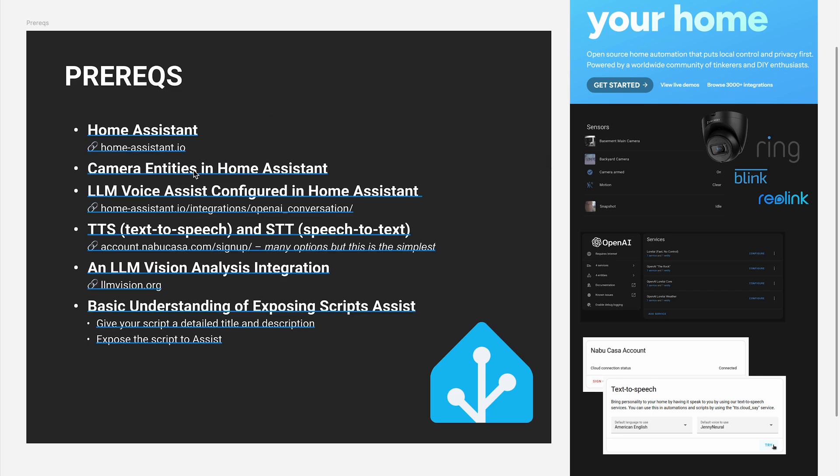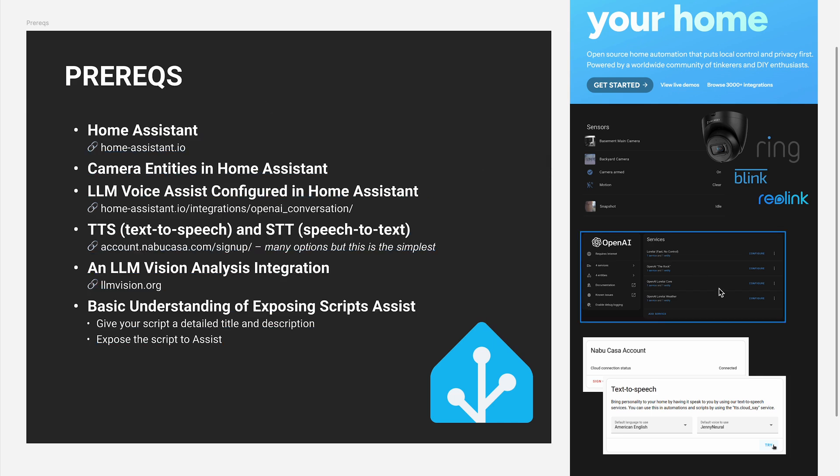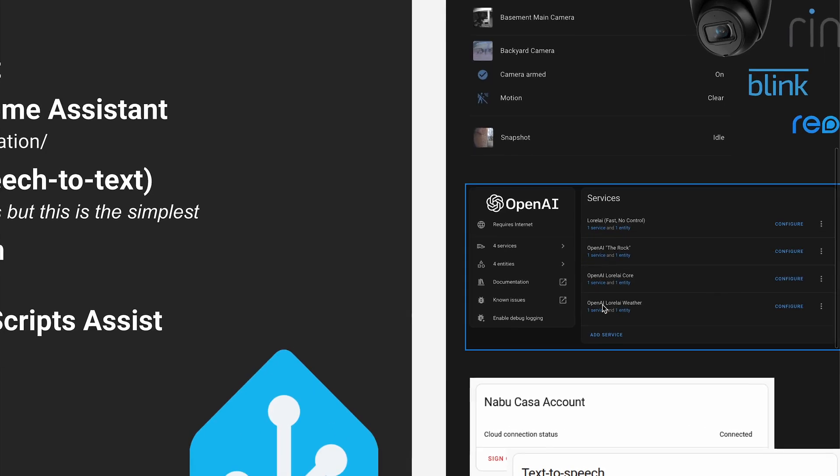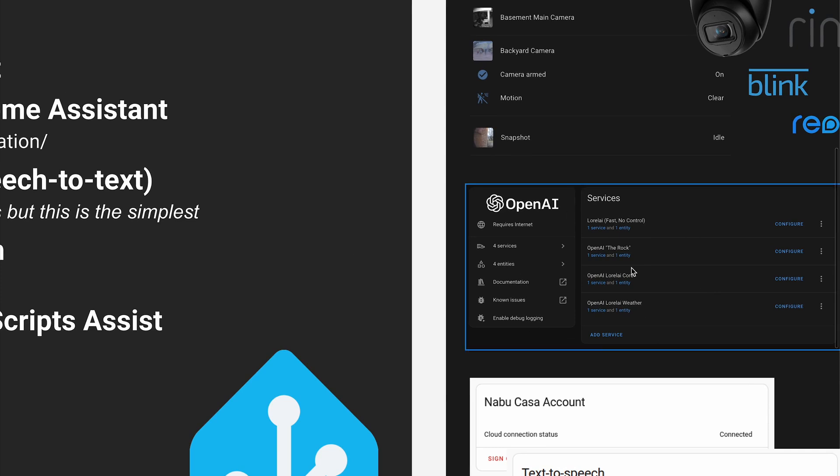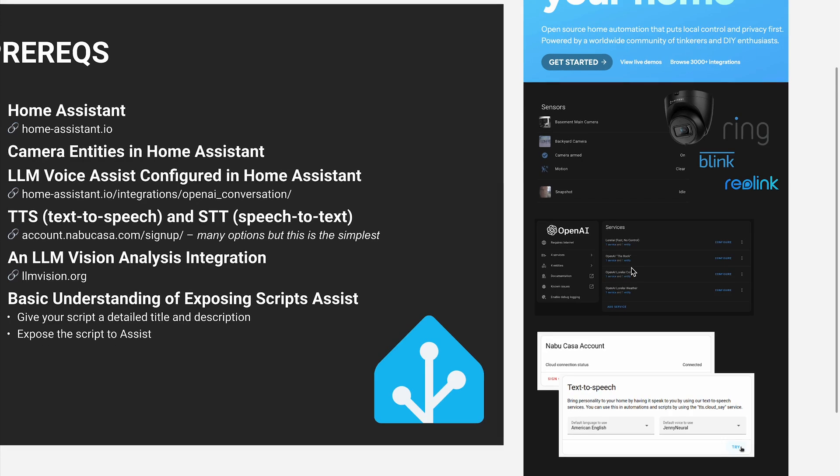You'll need an LLM voice assistant configured in Home Assistant. In my case, I've gone with OpenAI. And it's as simple as signing up, dropping in a credit card, creating an API key, and then dropping that API key into this integration.